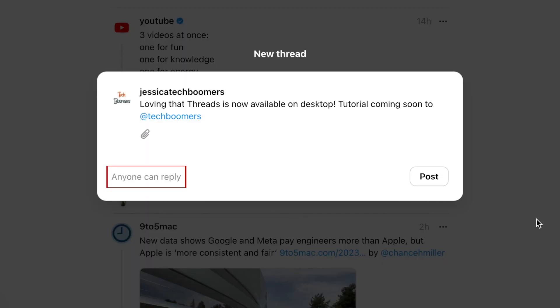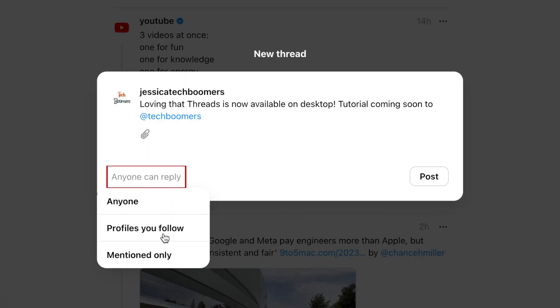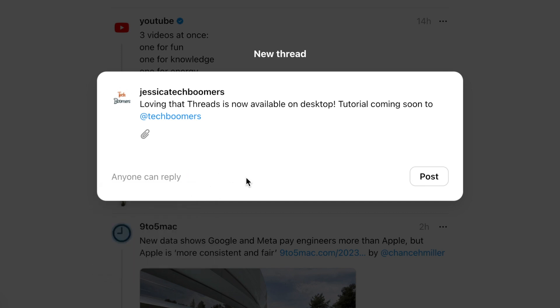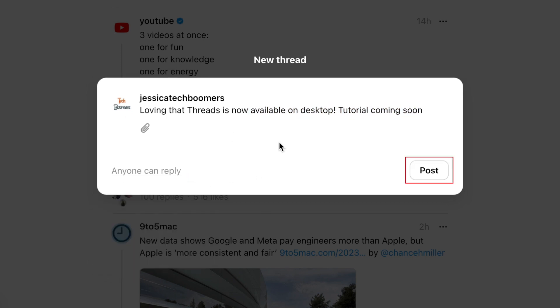Then choose whether you want replies to be open to your followers, only people you follow, or only accounts you've tagged in your Thread. When you're ready to share your Thread, click post.